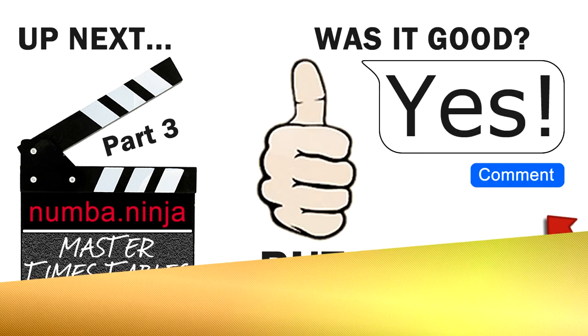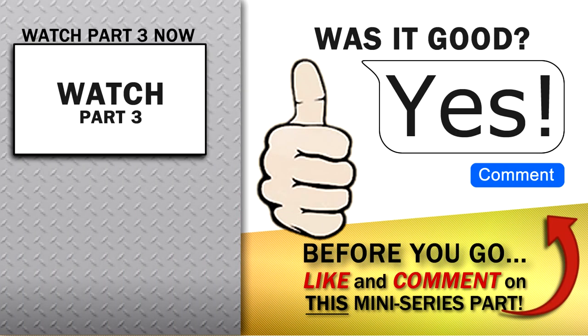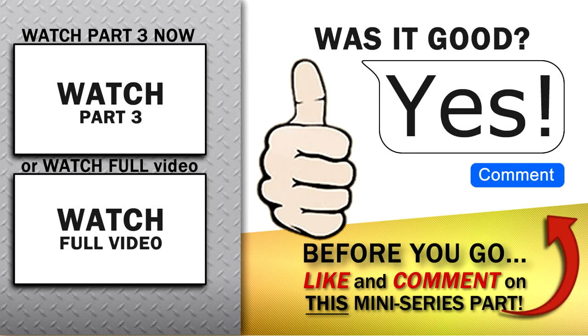Before you move on to the next part of this mini-series, please let me know if you enjoyed it by hitting the like button below. And if you have any comments, please feel free to add those too.